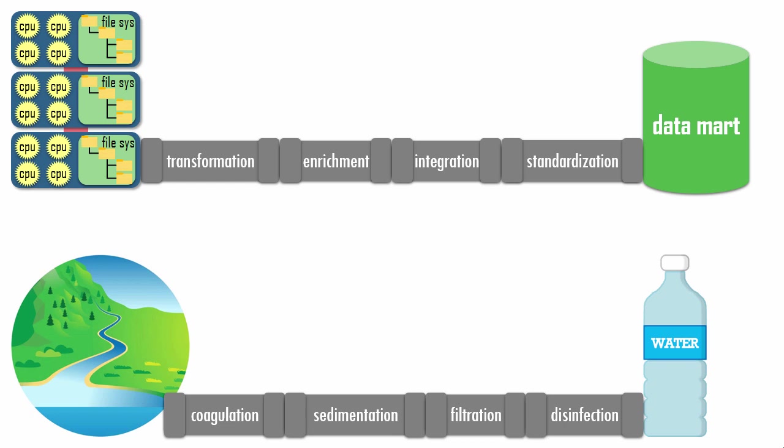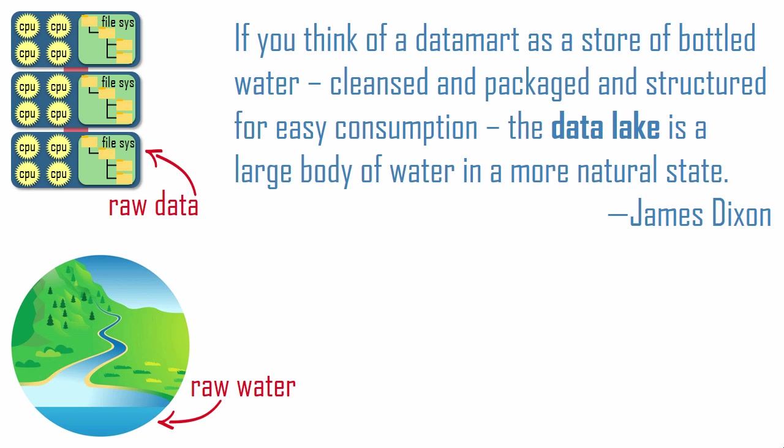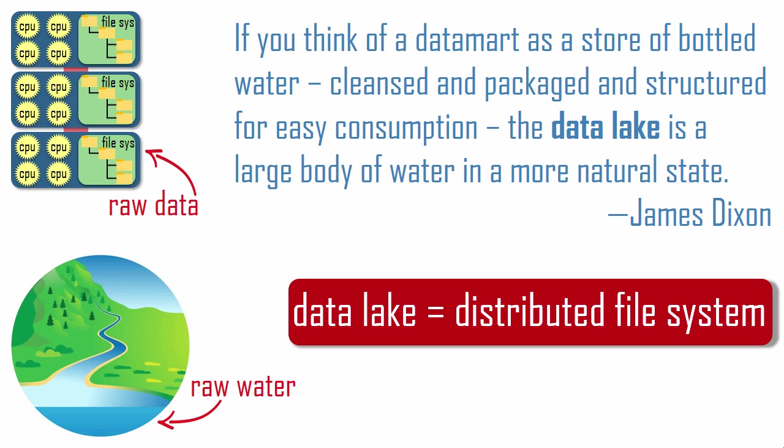James wrote about his analogy like this. If you think of a data mart as a store of bottled water, cleansed and packaged and structured for easy consumption, the data lake is a large body of water in a more natural state. So this is how we got the data lake buzzword a dozen years ago. But don't despair. Just remember the analogy. Like raw water streaming into a lake, raw data in any file type can be stored in a distributed file system.